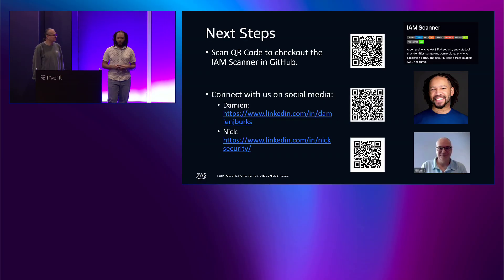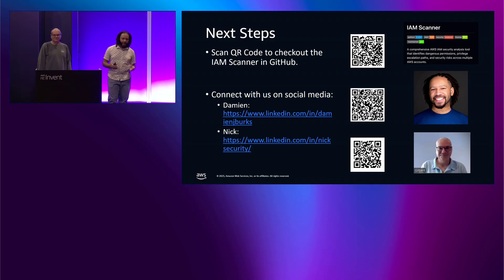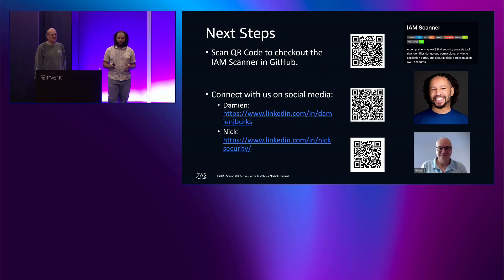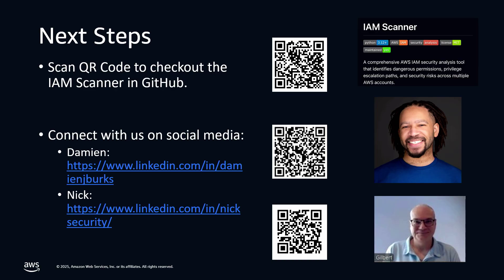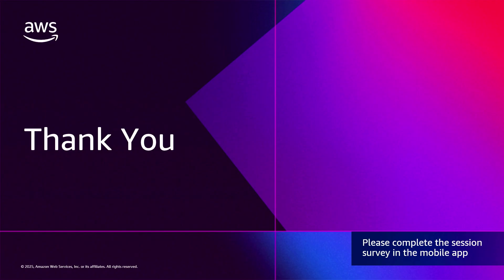So, next steps as we approach the end. If you want to check out the code, please make sure you scan the QR code at the very top for the IAM Scanner. It's in GitHub and it's available for use. And then also connect with us on social media, myself and also Nick. Those are our QR codes to our LinkedIn profiles. Thank you guys so much for listening.